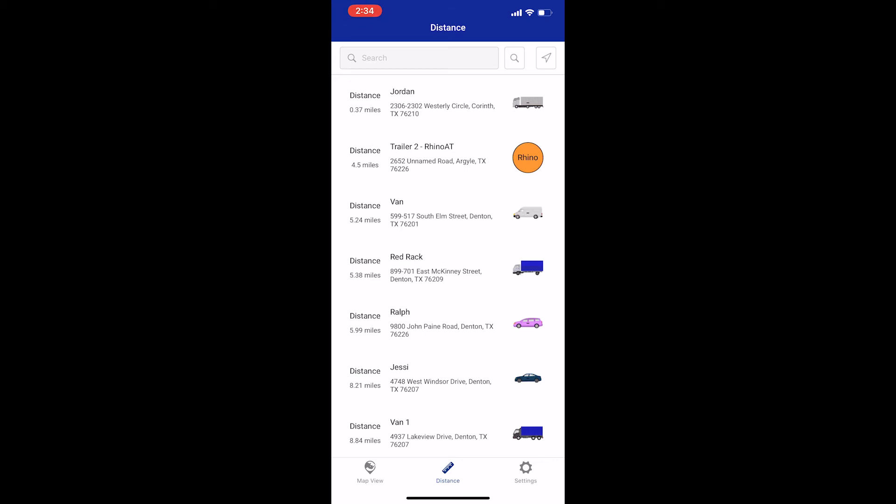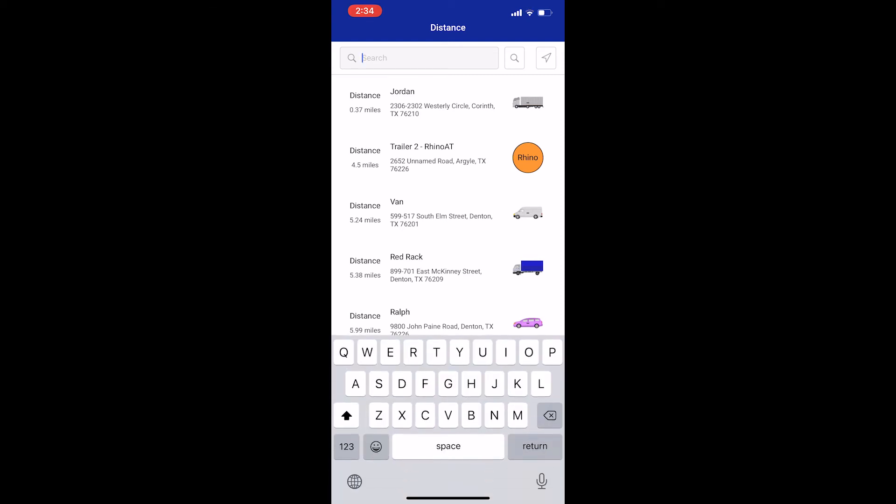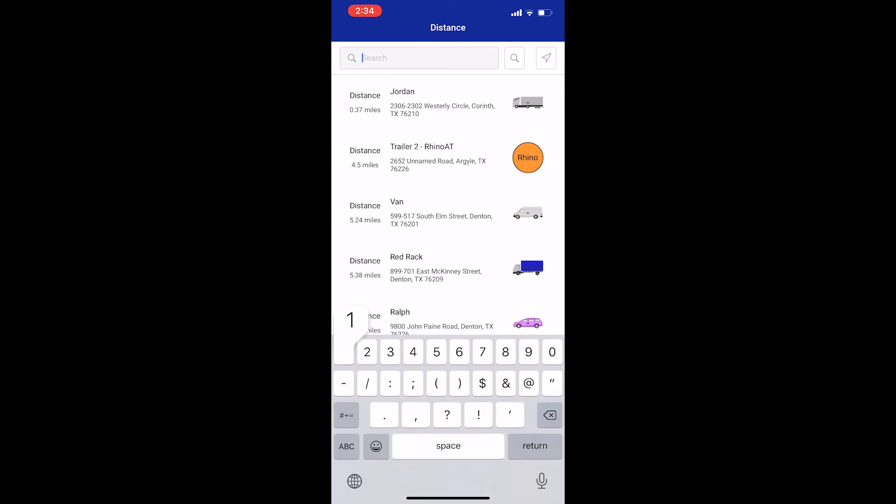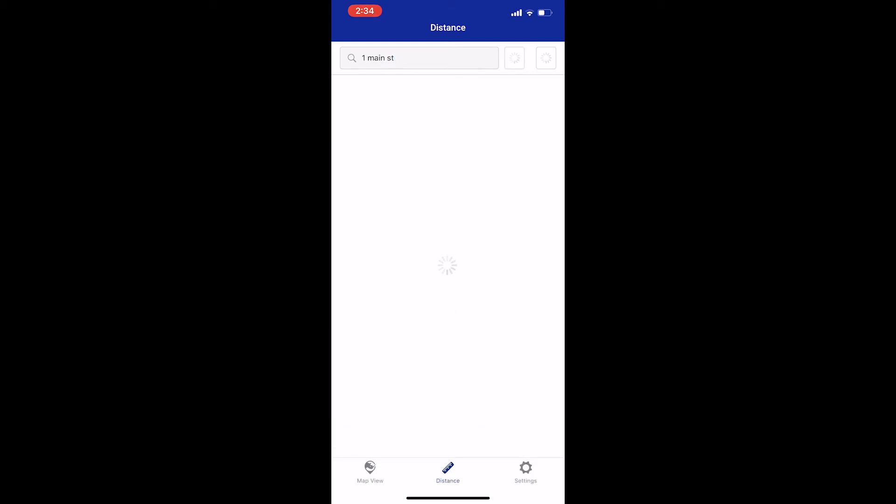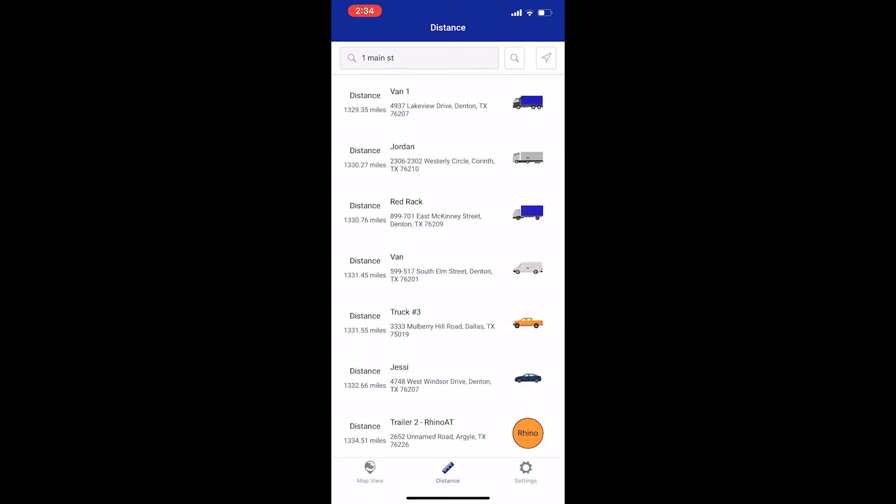If you want to see how far away your drivers are from a particular address, start by typing it into the search bar. Then click the search icon to the right. This will create a list of your vehicles sorted by who is the closest to the address you entered. This way you can contact the driver who is closest to the location and dispatch them quickly.